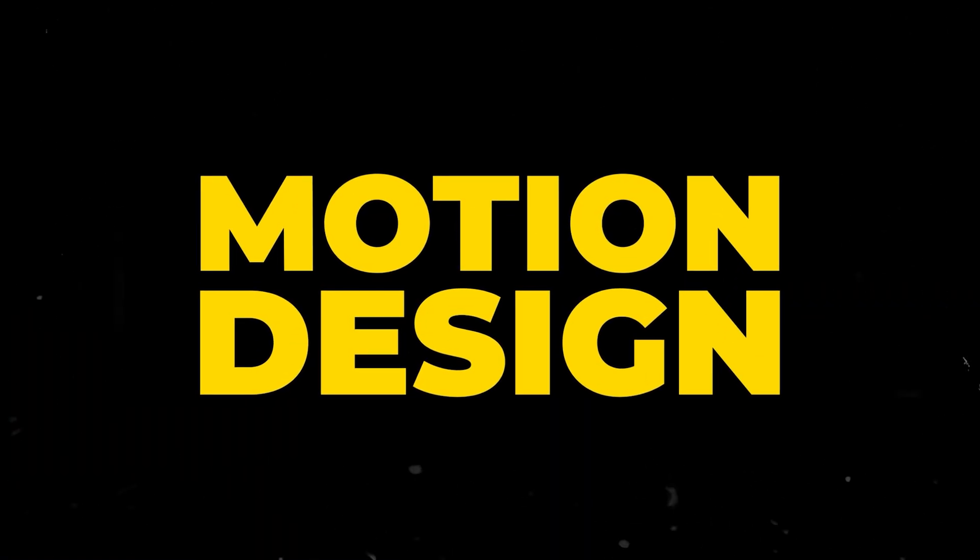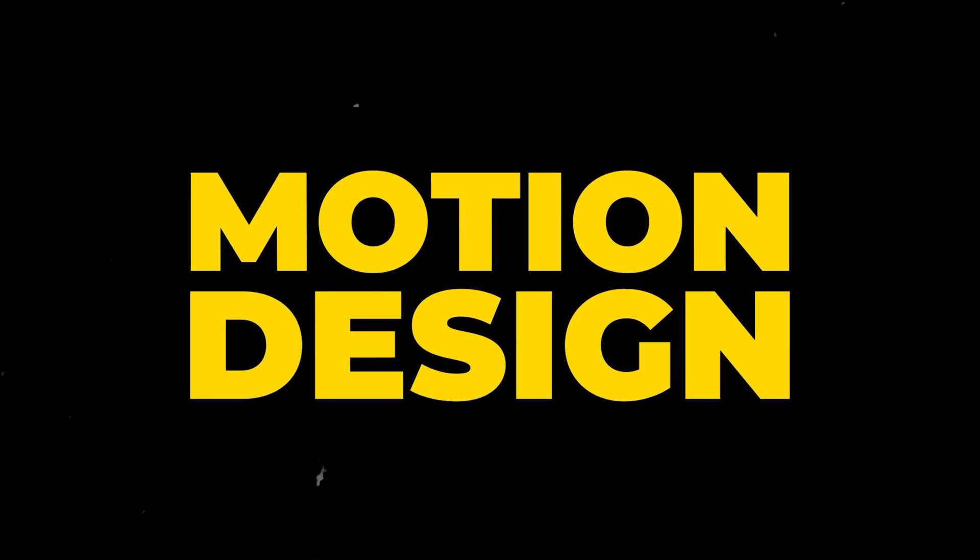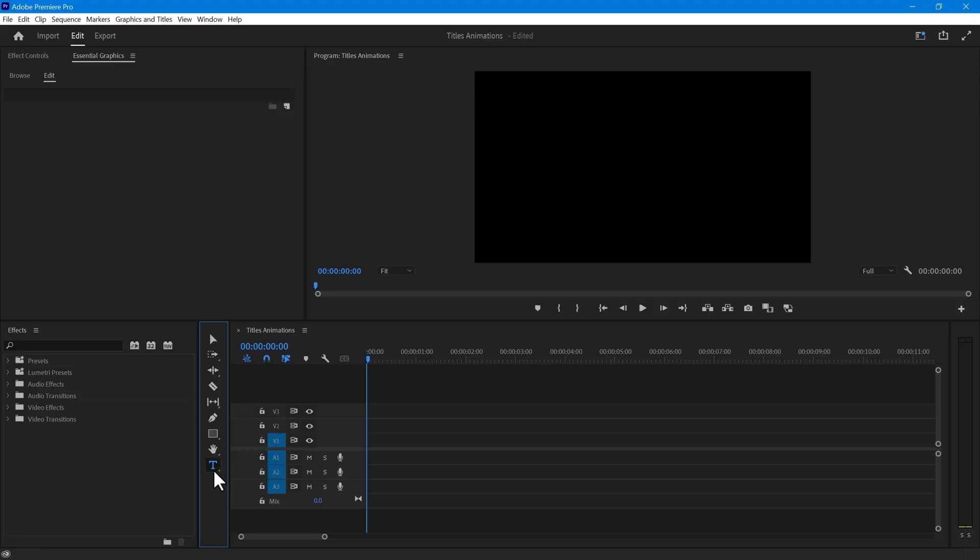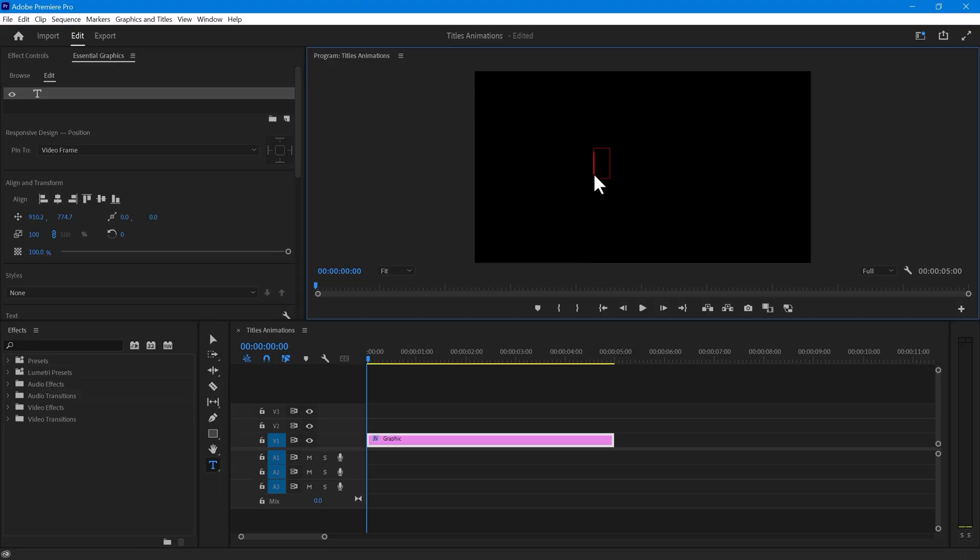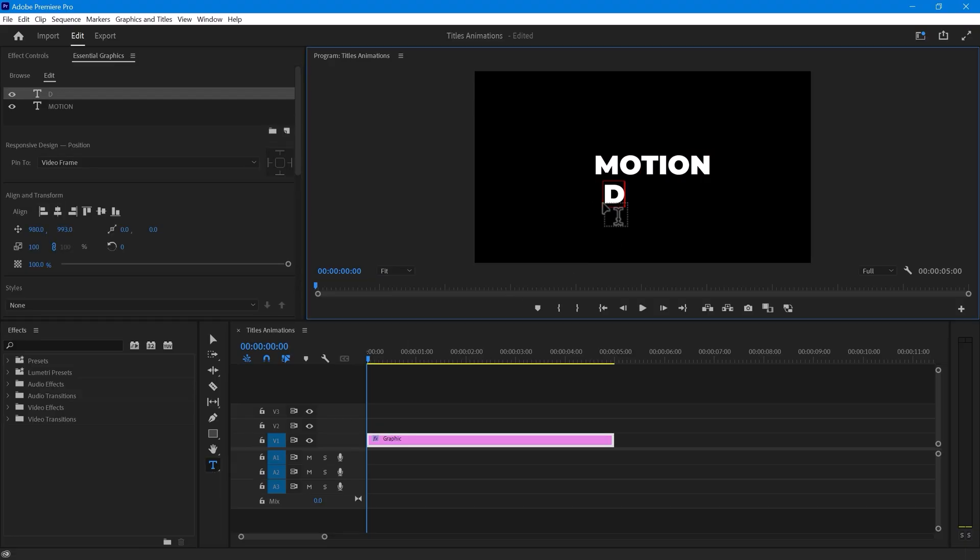We will create our first title animation in Premiere. First, select the Text tool and type anything you like. Then create another text just under the first one in the same layer.